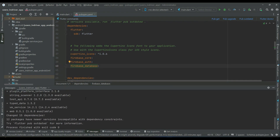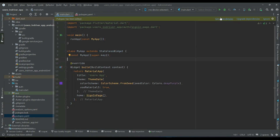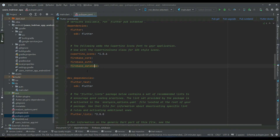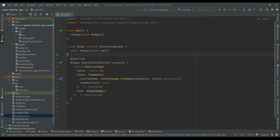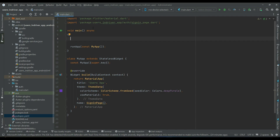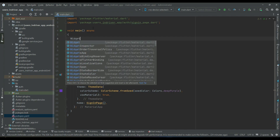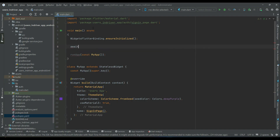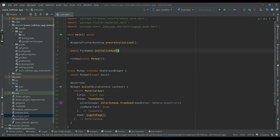Once you add those, click 'Pub get' to install the dependencies in our Flutter project. Go to main.dart — if it shows you a suggestion, click 'Get dependencies'. Exit code 0 means the dependencies were added successfully. Click ignore. Next, make main asynchronous since we are going to initialize Firebase and need to await the response.